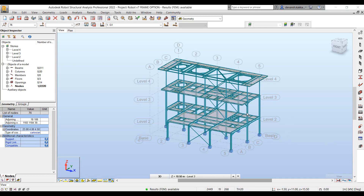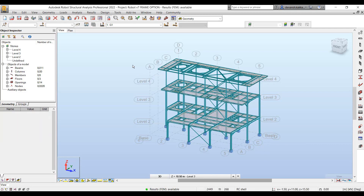Hi, welcome everyone to the fourth part of the RSA video series. In this part we will look at how we can define section properties to the different elements within our structure. We will start off by looking at how we can define different types of prismatic sections to the different elements within our structure.